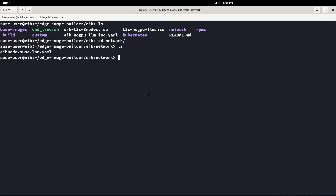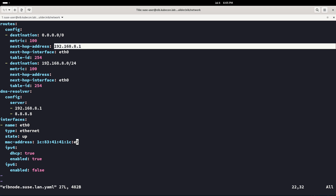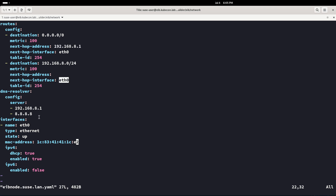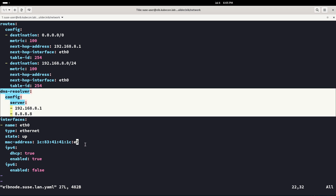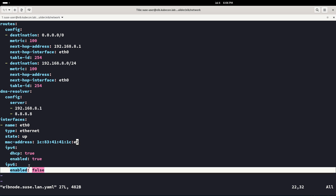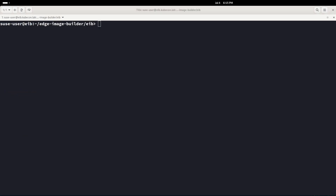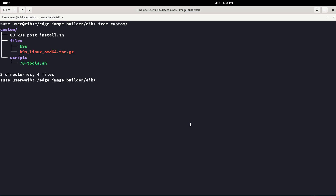Note that the name of this YAML file should match the hostname. Here we specify basic stuff like the MAC address and network configuration: the main entry point, destination, interface, DNS resolver — basically all what we need. We're using DHCP for this concrete case because the router is assigning an IP based on the MAC address.